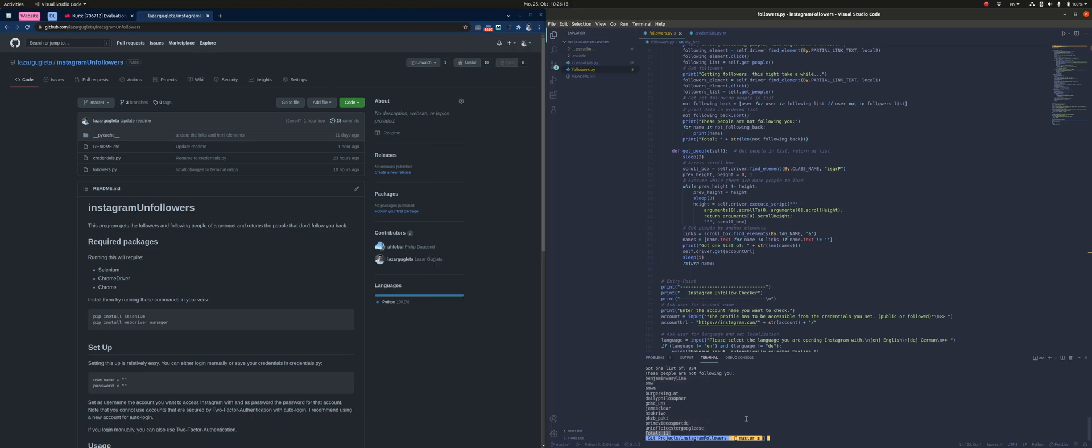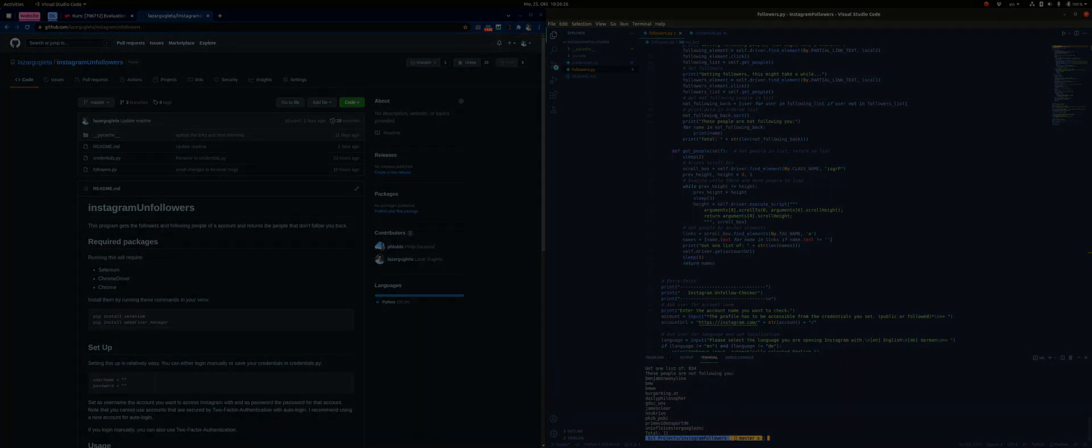That is the Instagram unfollowers Python script. It is available on GitHub. So thanks for listening and watching, and good luck.